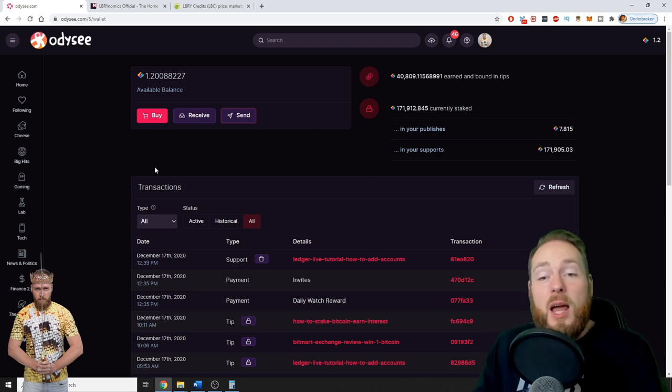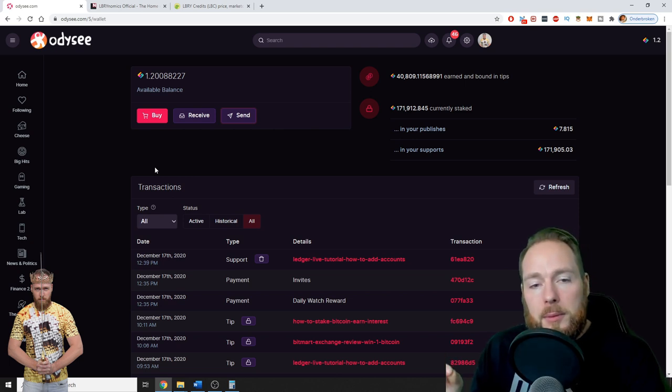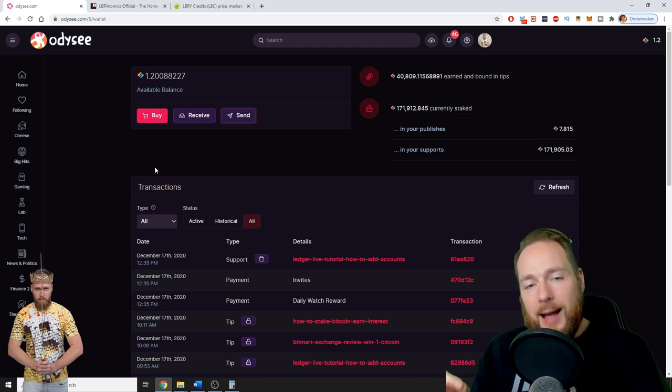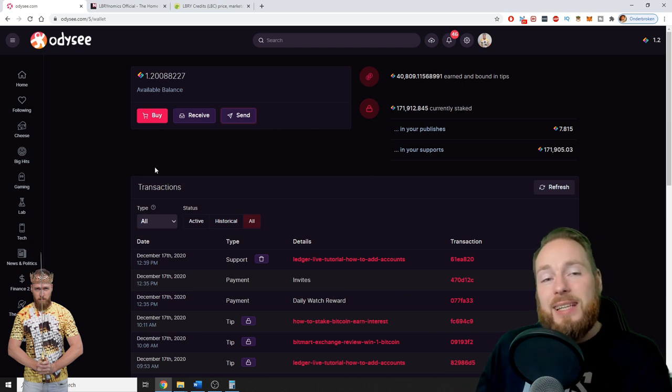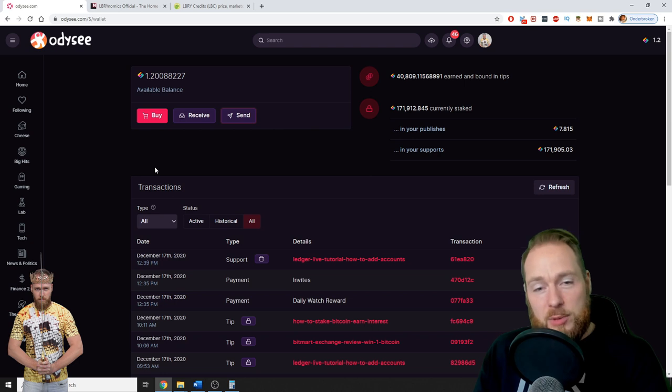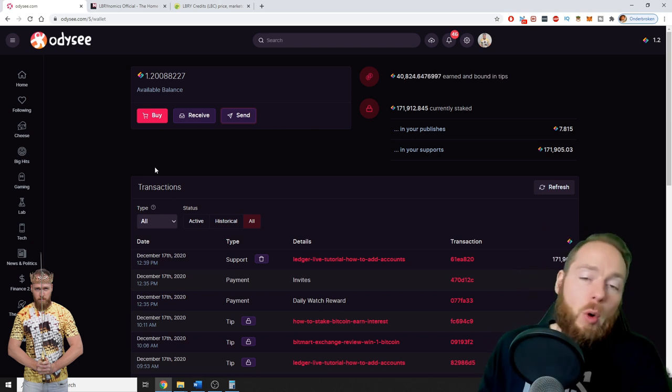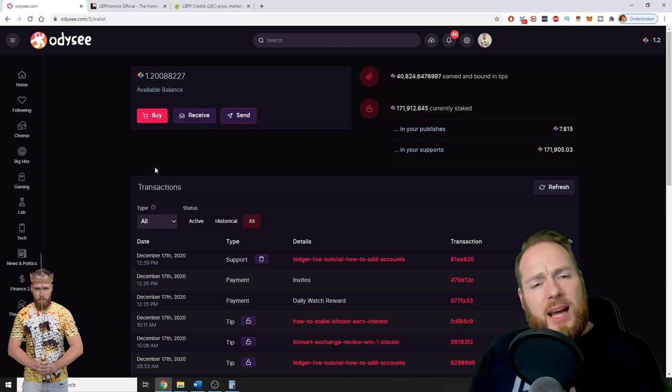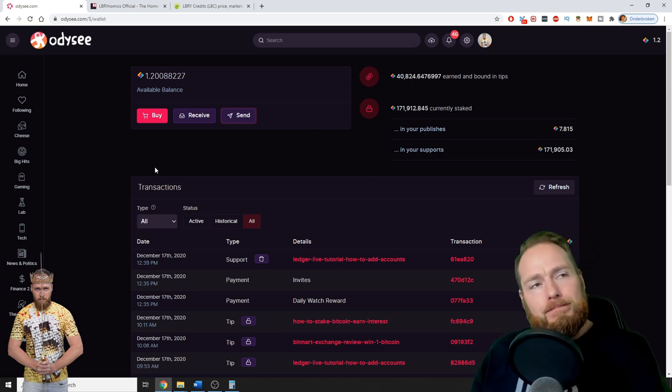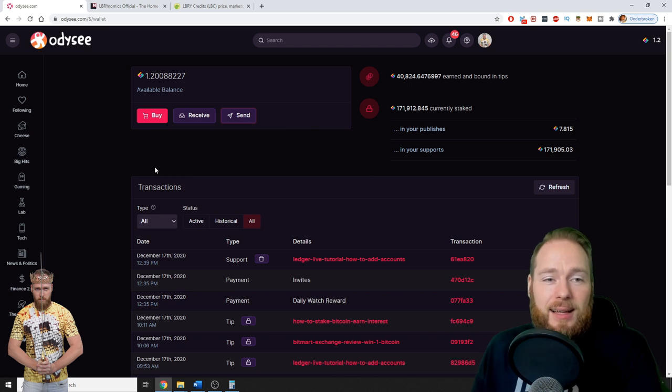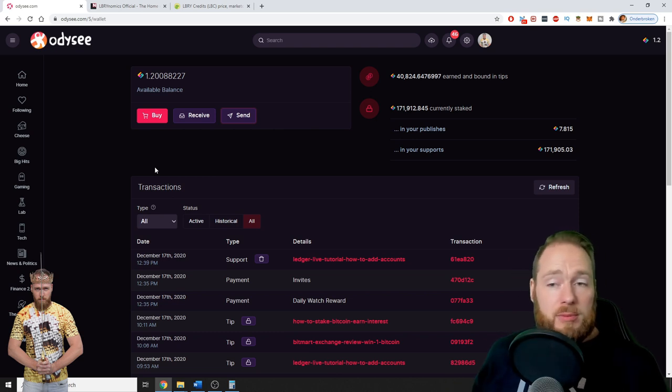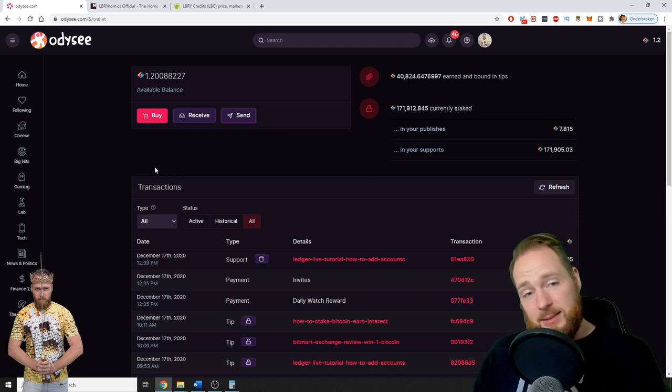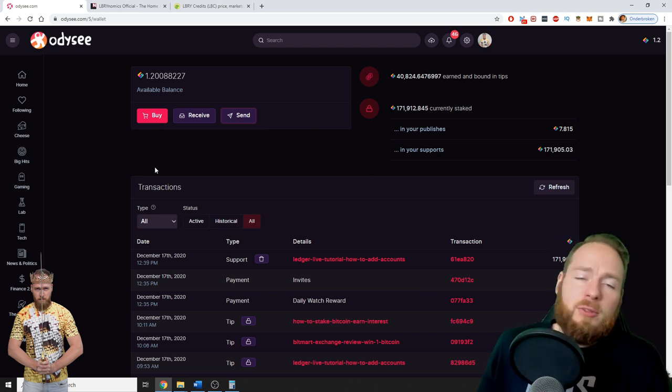One of the biggest things I believe Odysee should do is, like they have a syncing option with YouTube, they should have a syncing option with all decentralized video platforms or the decentralized platforms that they choose are the best. What do you think about this option, guys? I think it will bring so many creators to Odysee. And I believe that then Odysee can be a platform like YouTube, a big platform like YouTube is today.